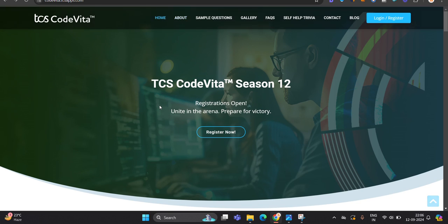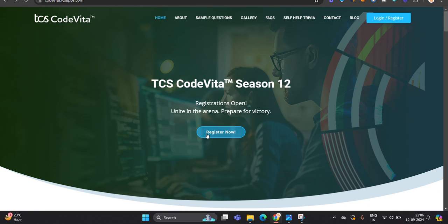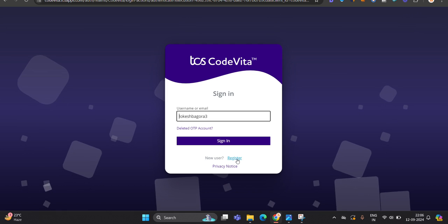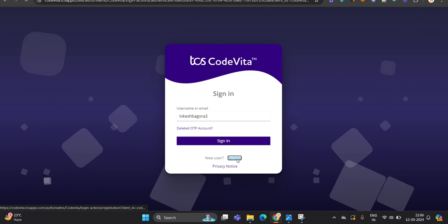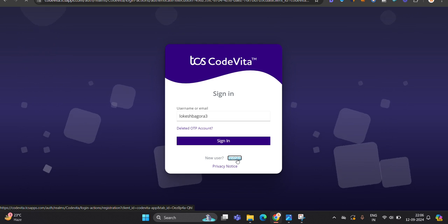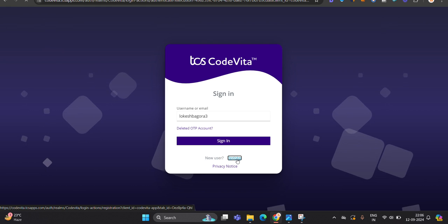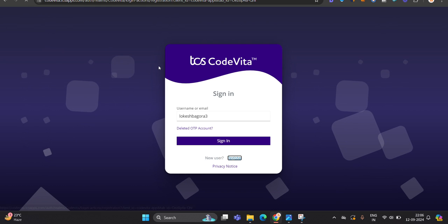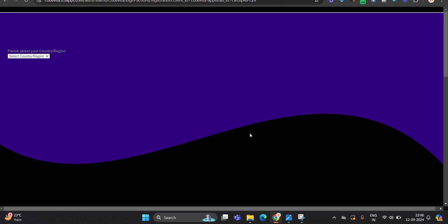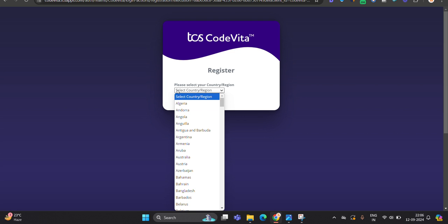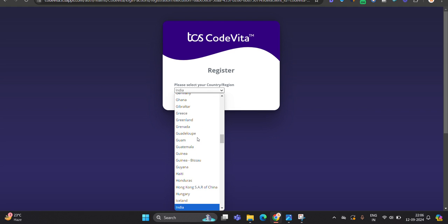So how to do the step-by-step registration? First of all, click on register now option. And you have to click on register option. When you click on the register option, the page will be open in which the register section is there. You have to first select the country and region. First of all, you have to refresh the page.